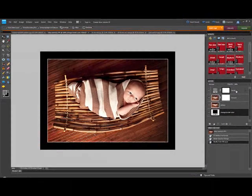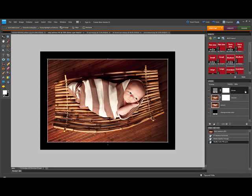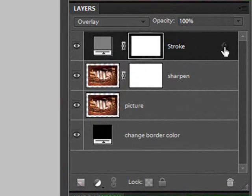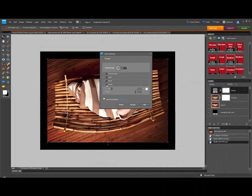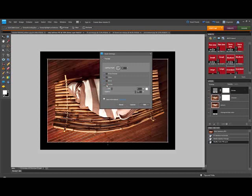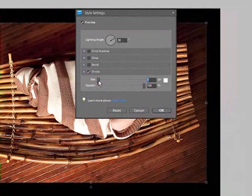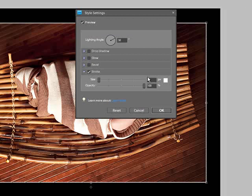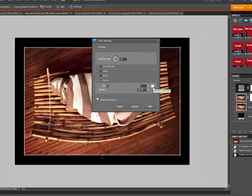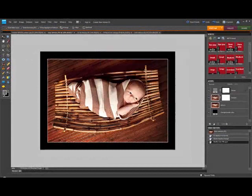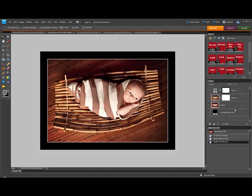You can also change the stroke. Look for the layer that has an FX indicator, which indicates layer styles. Double-click on that FX. You can see the stroke box is checked, meaning the stroke is on. You can toggle it on and off by checking the box. To modify it, change the size using the slider or by typing into the size box. To change the color, double-click on the color box. Once you've got your stroke, sharpening, and border colors the way you like them, you might want to add a watermark.